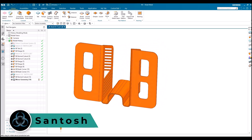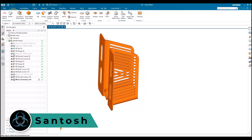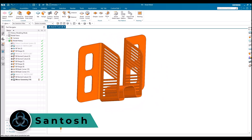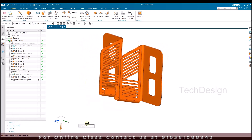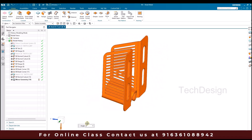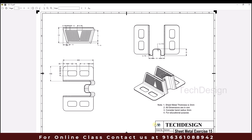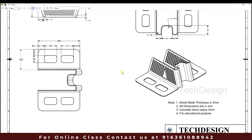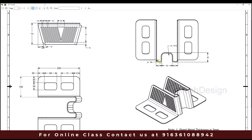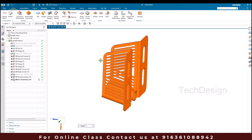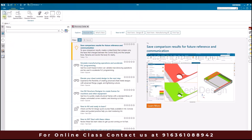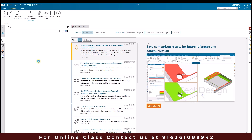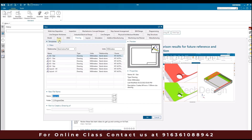Hello everyone, this is Santosh and welcome to Tech Design. In this tutorial I'm going to show you how we can make this sheet metal practice example 15. We also have a drawing for this. All the dimensions are given in mm and the bend radius, wherever it is not given, we have to consider it as 3mm. Let's get started with this model, and if you have any doubts please comment in the section below.